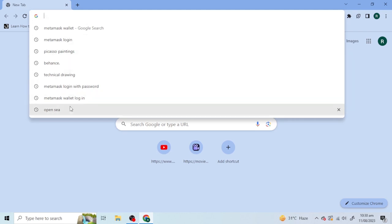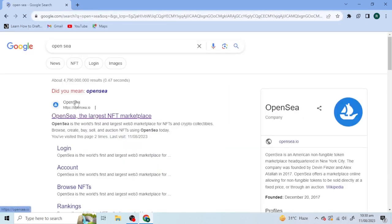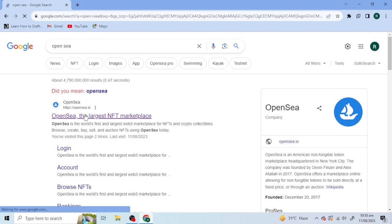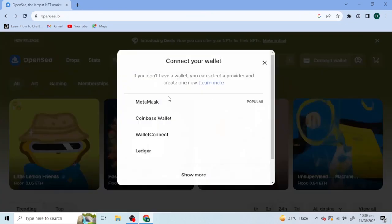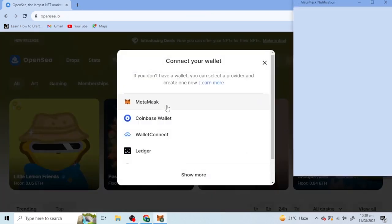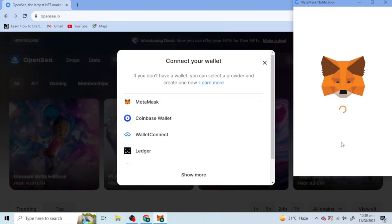Now search OpenSea. Connect Wallet. Now when you click on MetaMask, it will open easily.